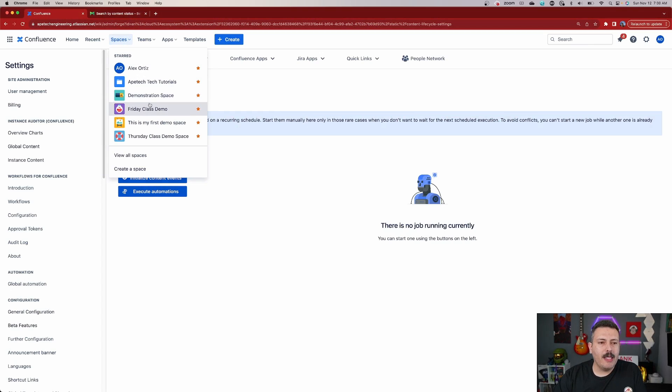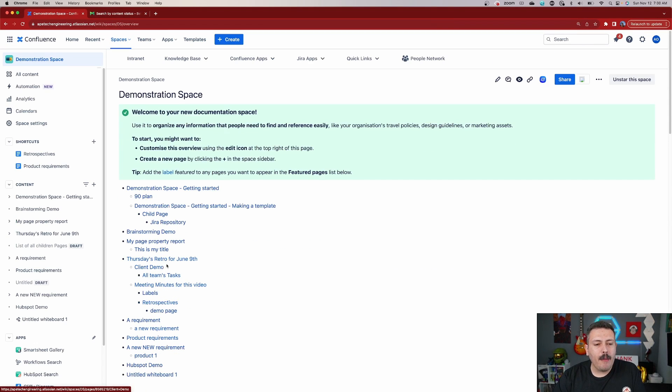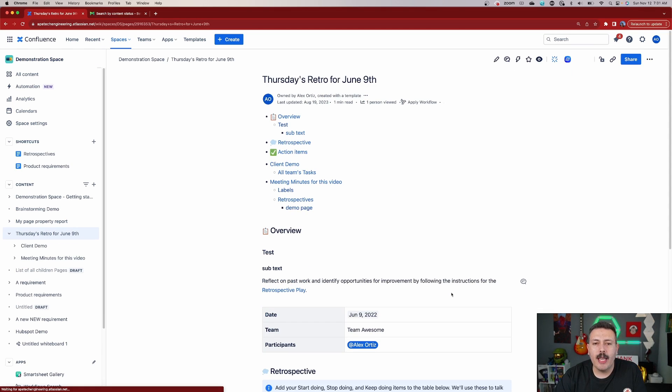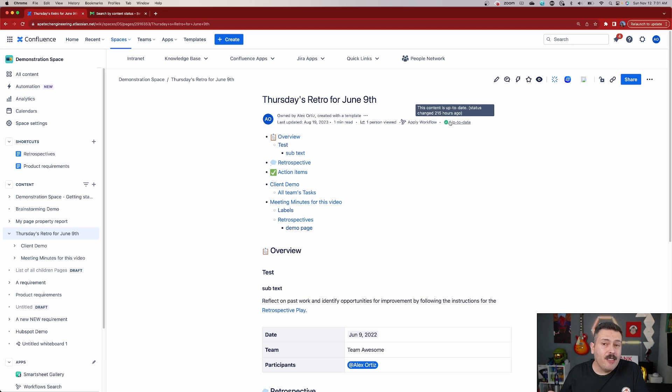Now that we know how to do all the different configurations and we ran our job to do any updates if necessary, let's go into a Confluence page and take a look at how we can leverage this information. So back in Confluence, I'm simply going to go to a space, go to this demonstration space here, and I'm going to randomly pick a page — let's just go with this retrospective for June 9. Over here on the right hand side, this is where you're going to see the status of this page relative to the logic and conditions of the better content archiving app.